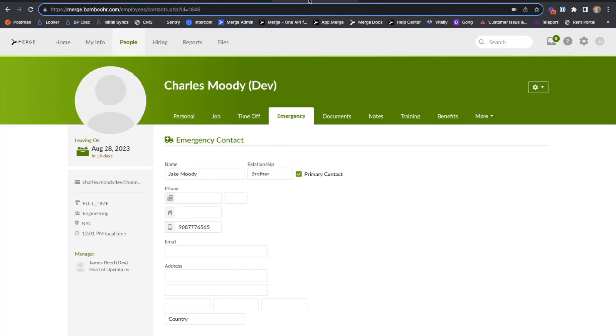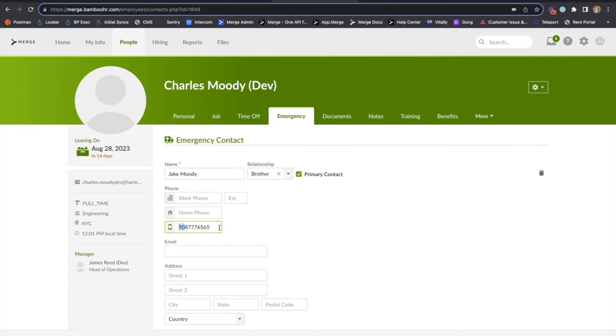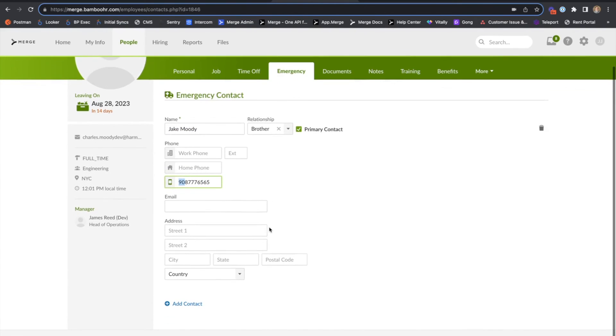If we jump into our Bamboo HR sandbox, we see that we have Charles Moody, one of our employees, and we see that he has an emergency contact, Jake Moody, his brother, with a phone number listed here.